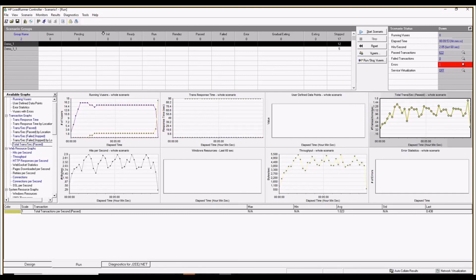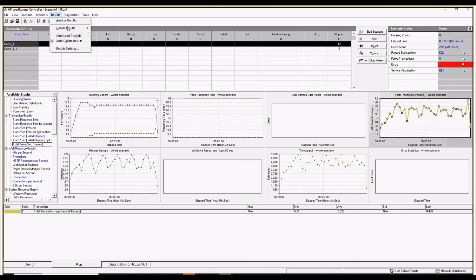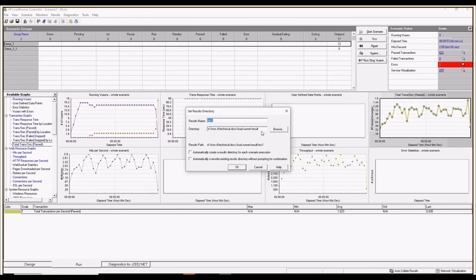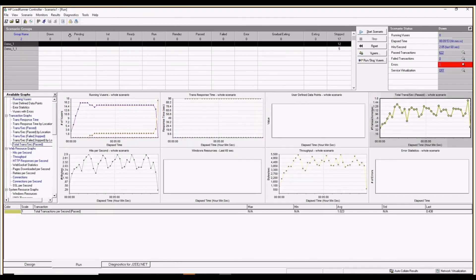Once stopped, your results will be present inside the results folder. You can click 'Analyze Results' and it will open your results in Analysis, which is another component of LoadRunner.